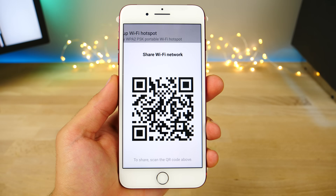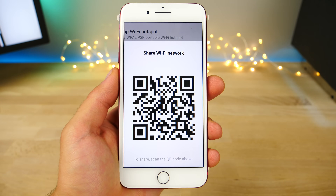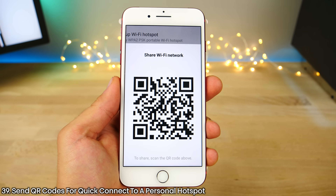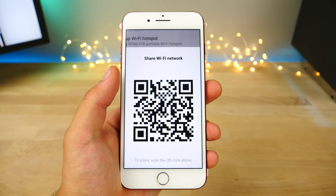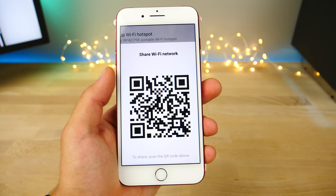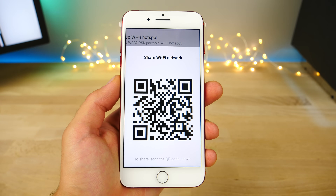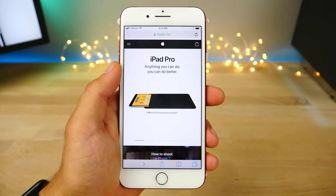This integration runs even deeper — you can actually send someone a QR code for a personal hotspot from your device. When they scan it, they'll instantly connect to it. Send it to them via message and they can instantly connect.